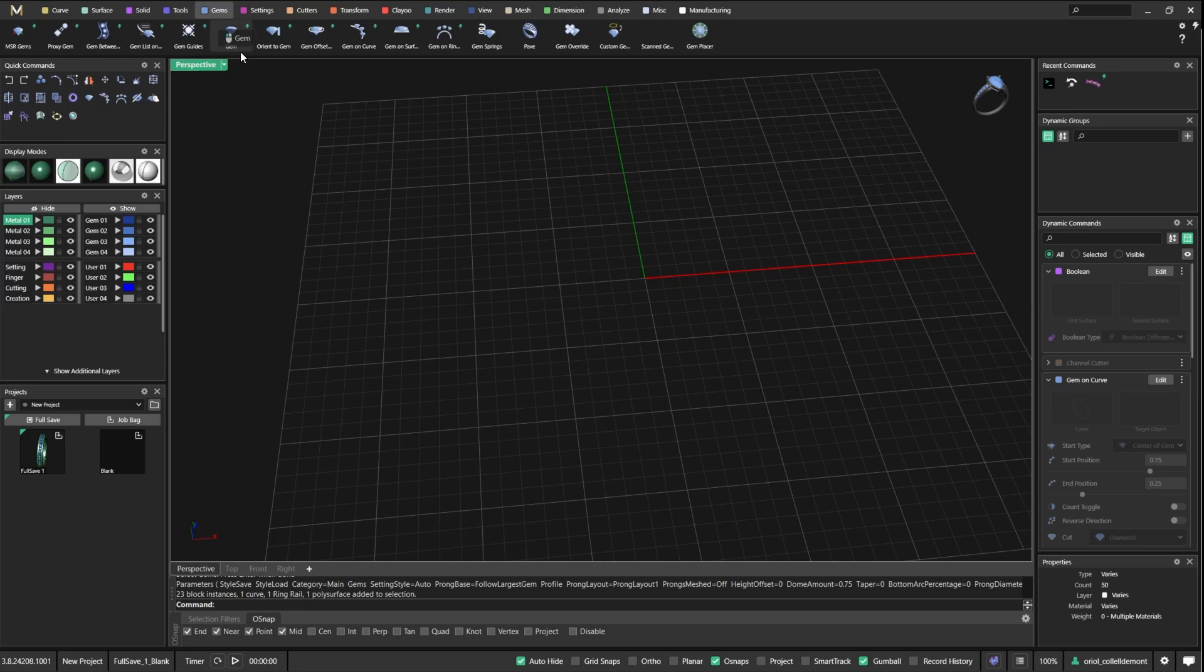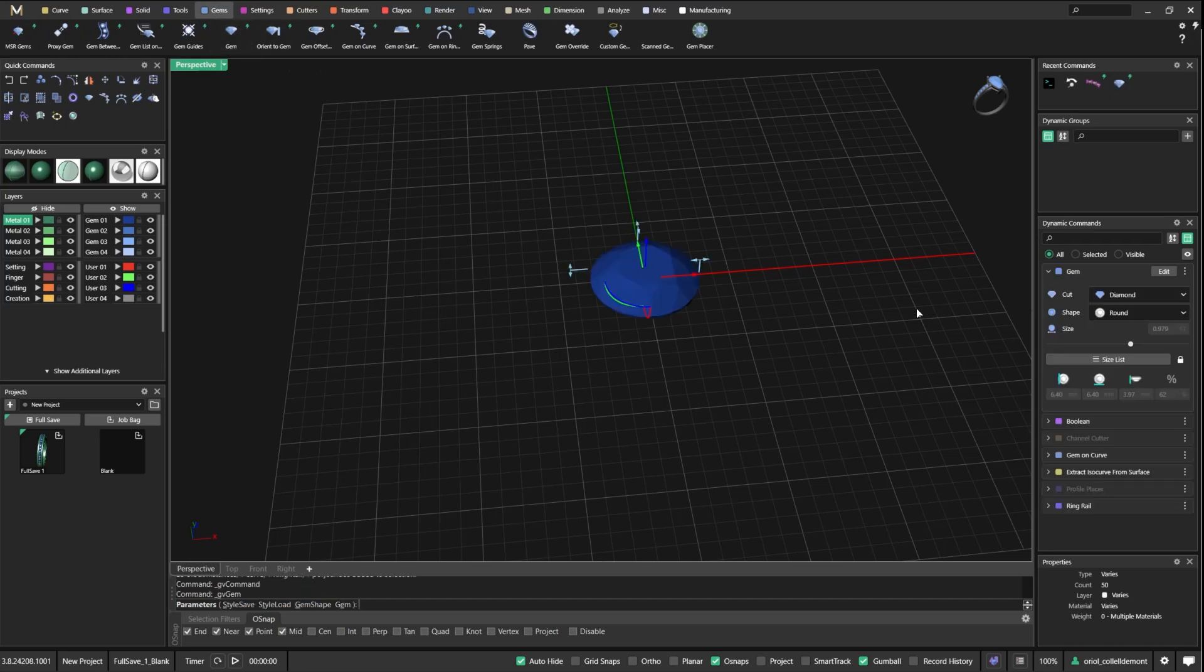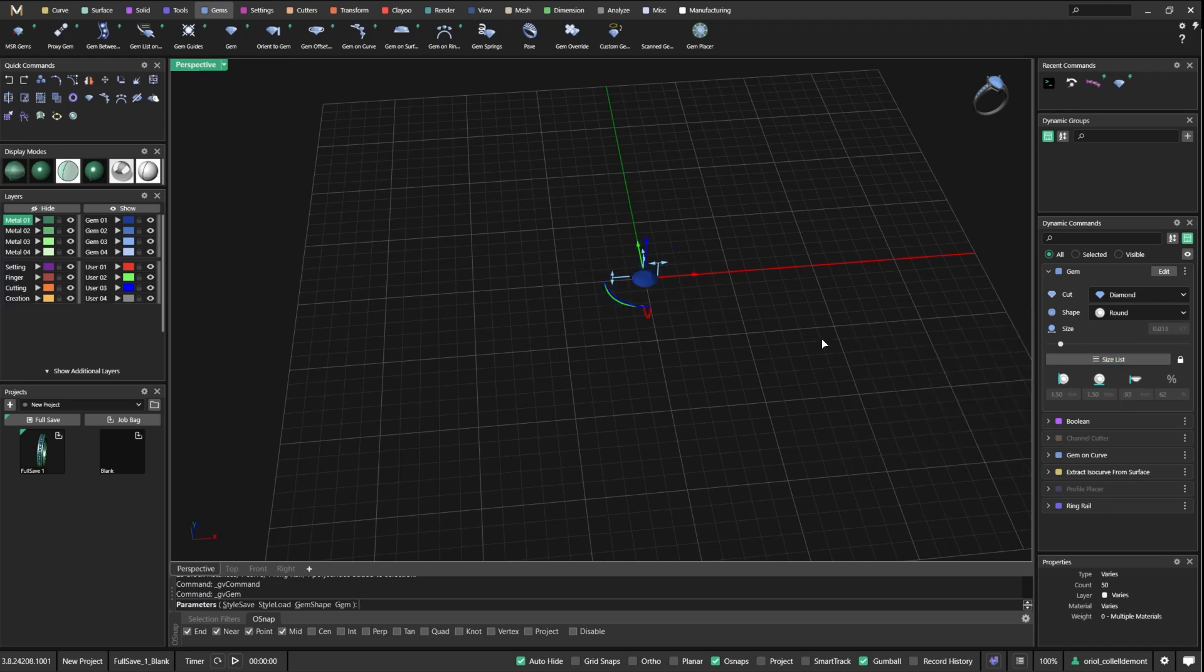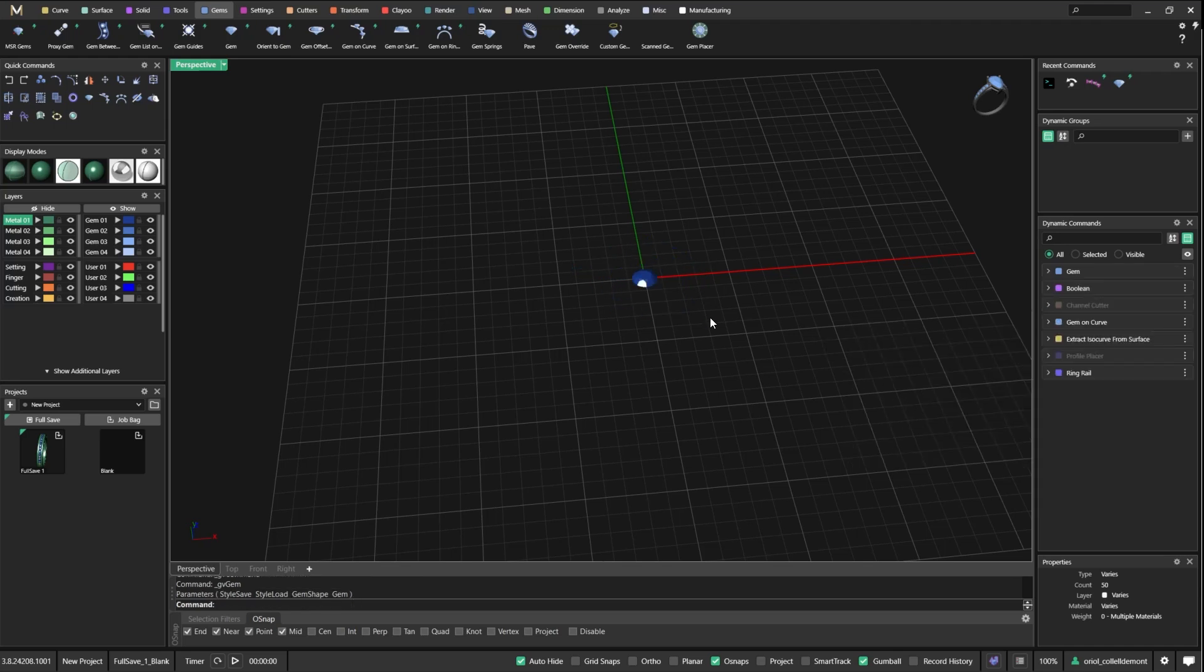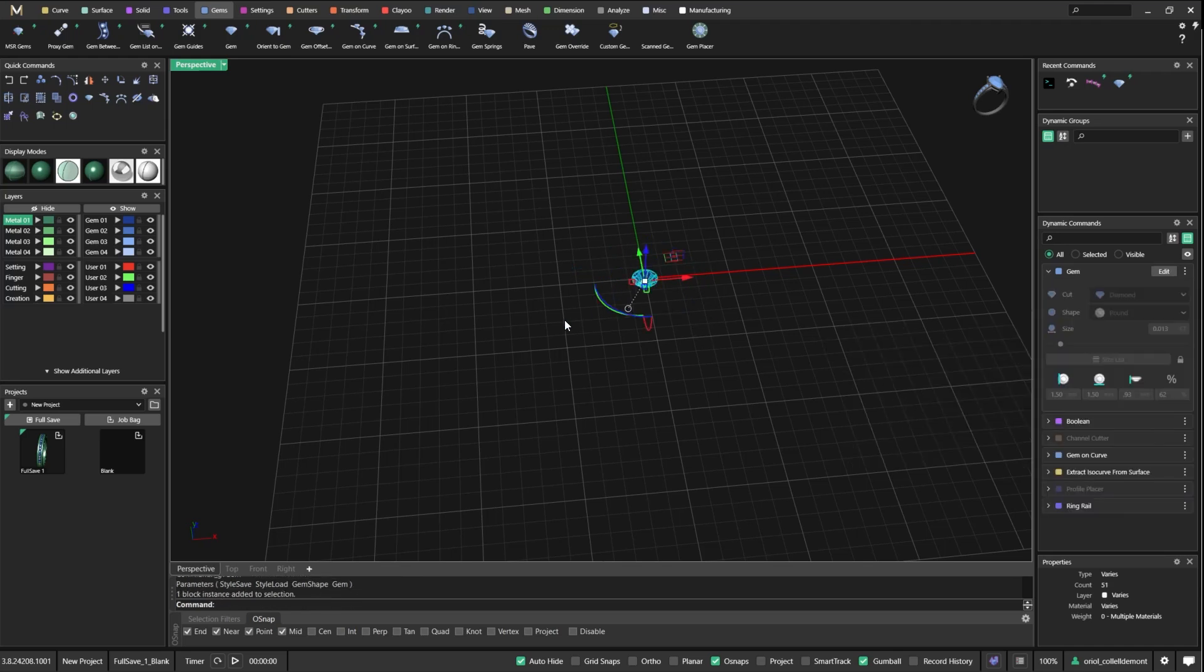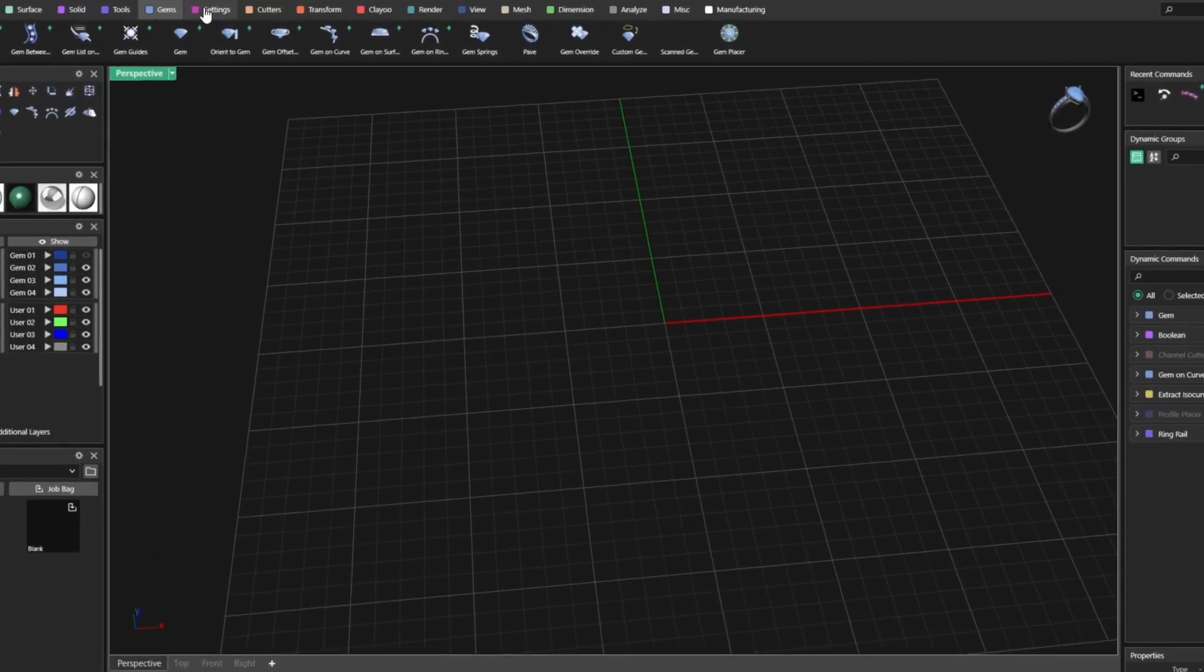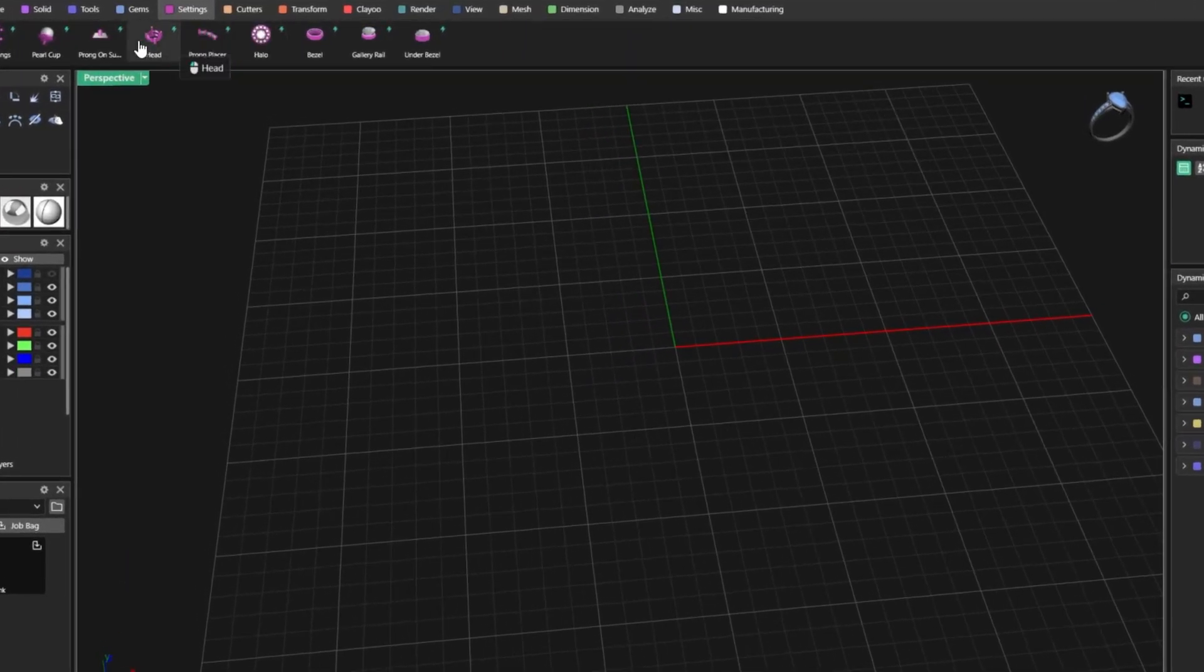This will probably be about 1.5 millimeters. Now what I will do, just let me hide it, and I will create a special setting that I want. I will go with box and I will start probably from the center.